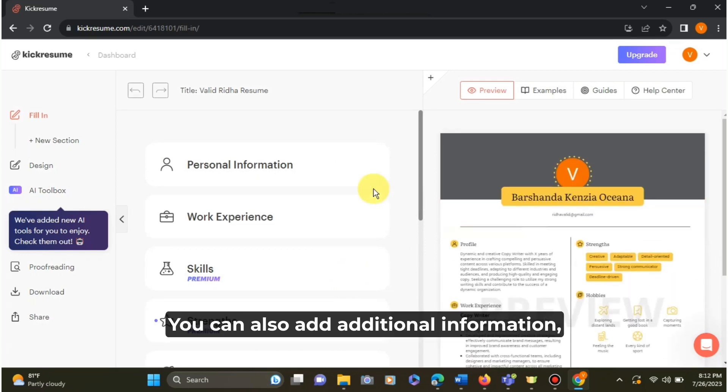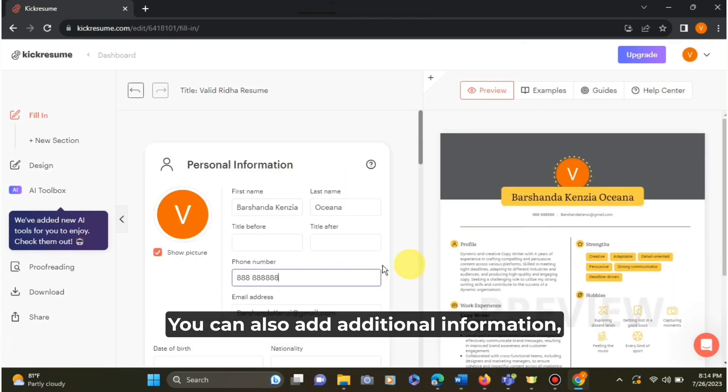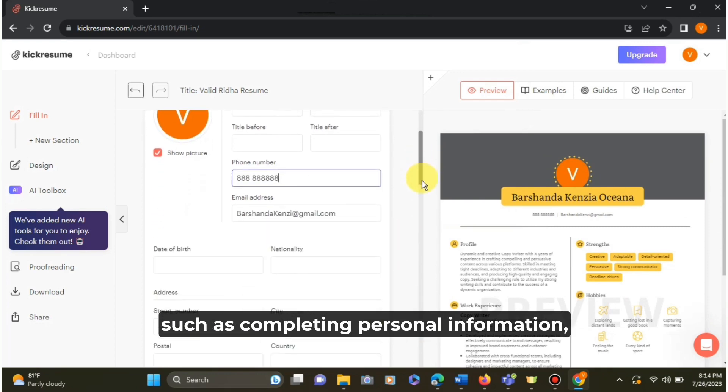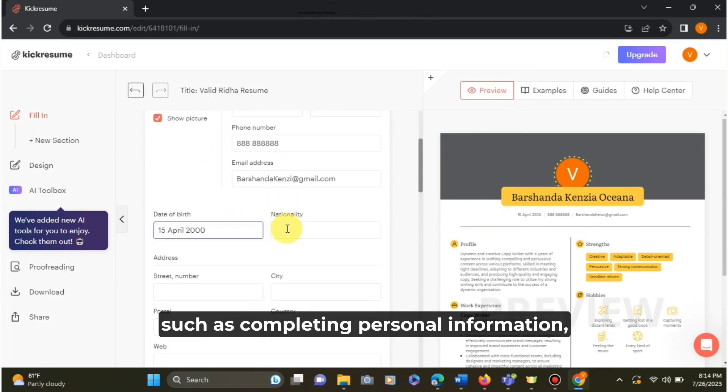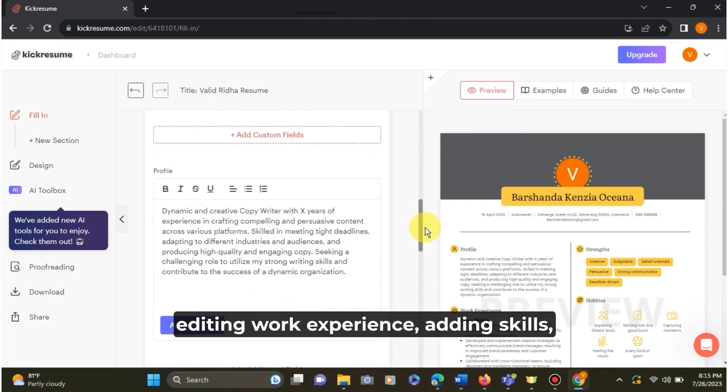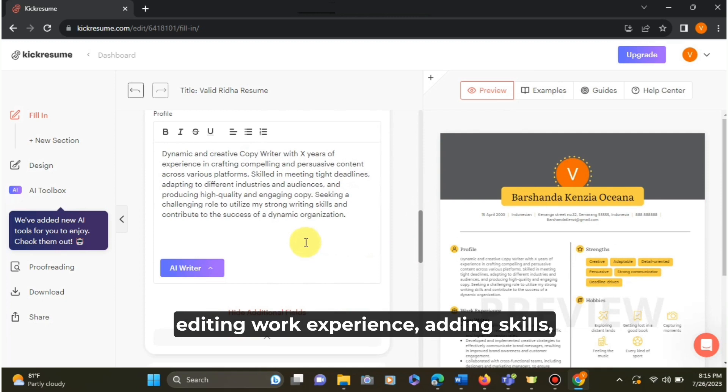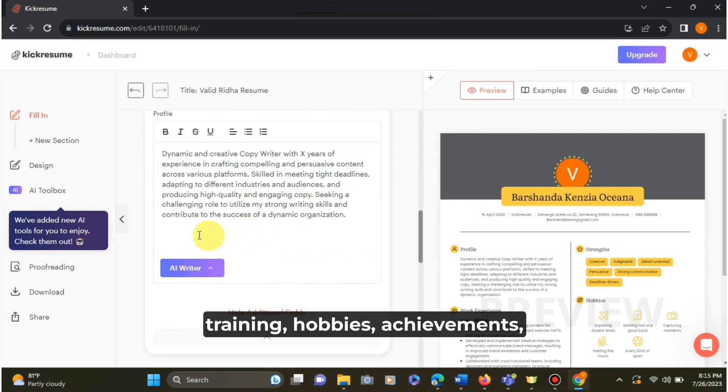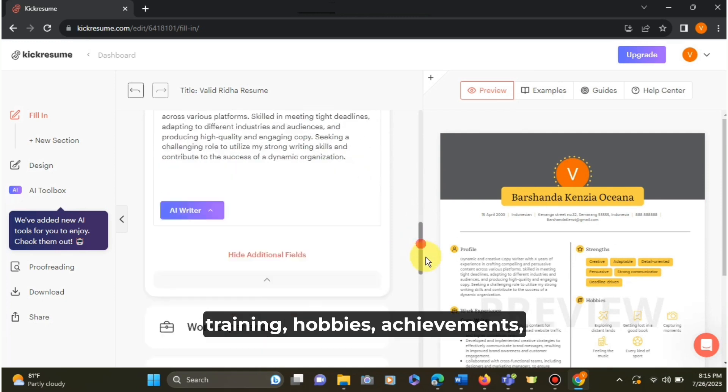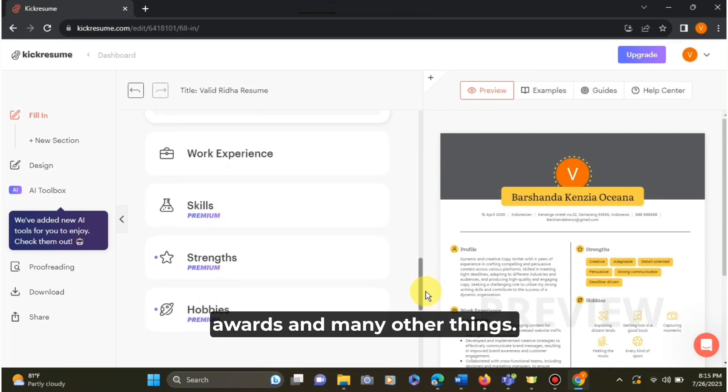You can also add additional information such as completing personal information, editing work experience, adding skills, strengths, hobbies, achievements, awards, and many other things.